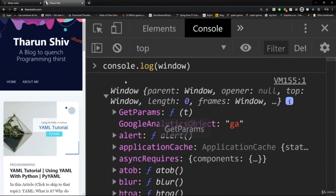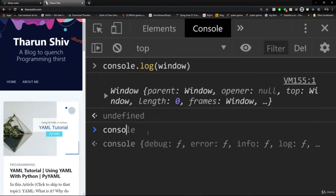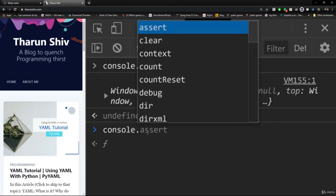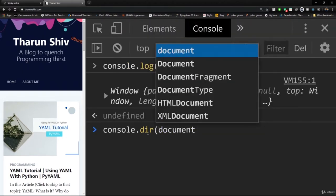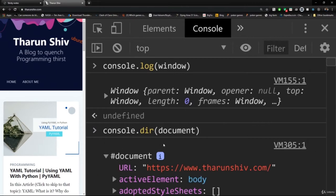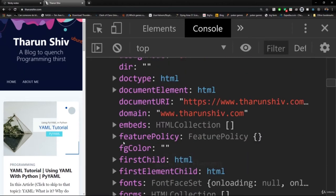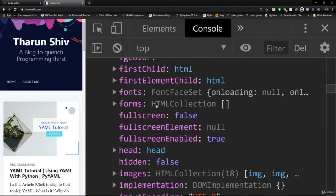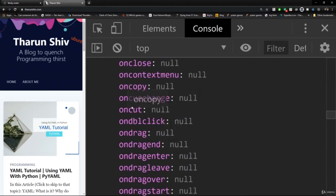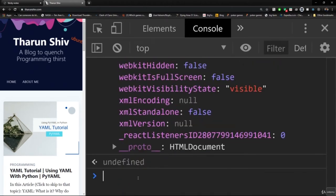We can do console.dir and hit document, and we get all these properties: URL, active element, all anchors — which is the collection of anchor tags — doc type, embeds, forms, events, and so on. This is what you get from console.dir(document). Using the document object with console.log you can get various information about the website.